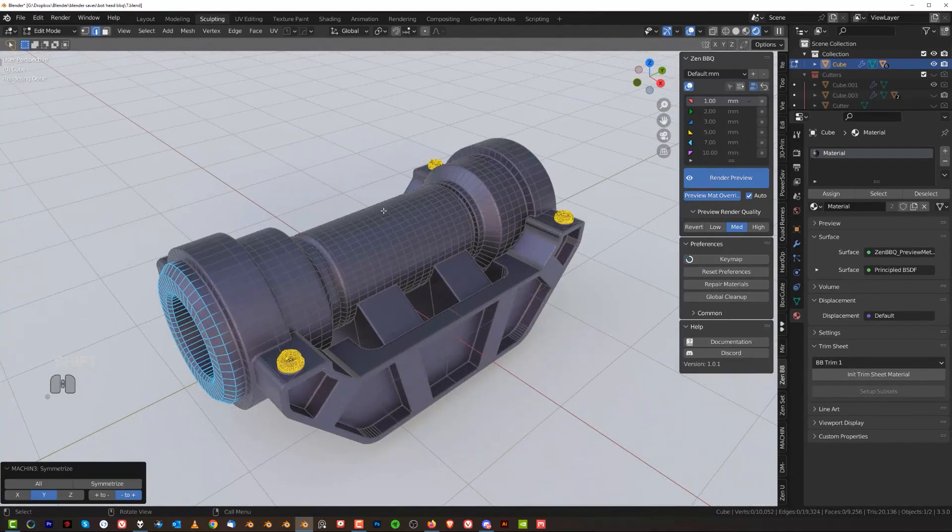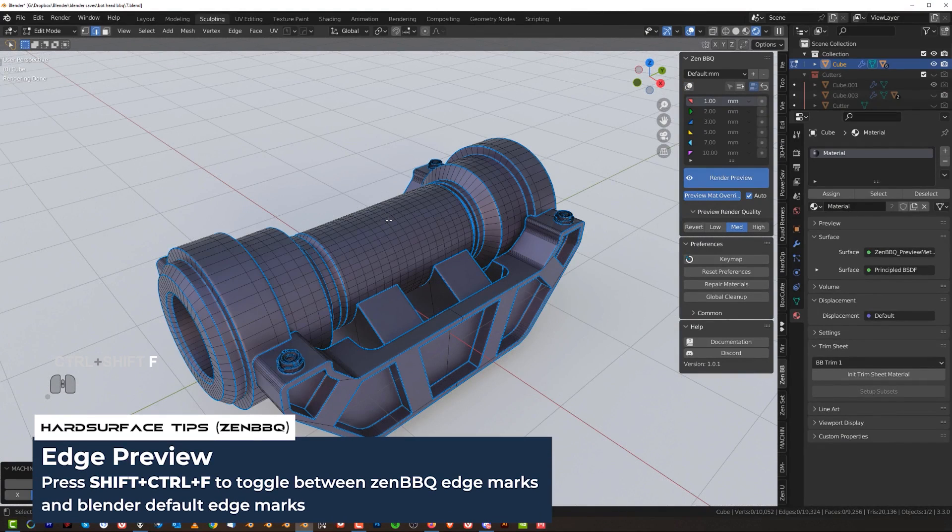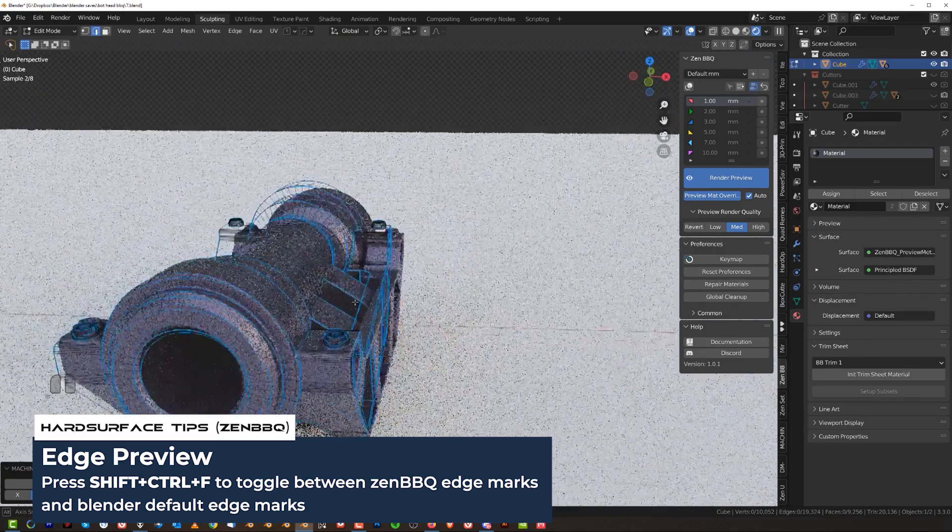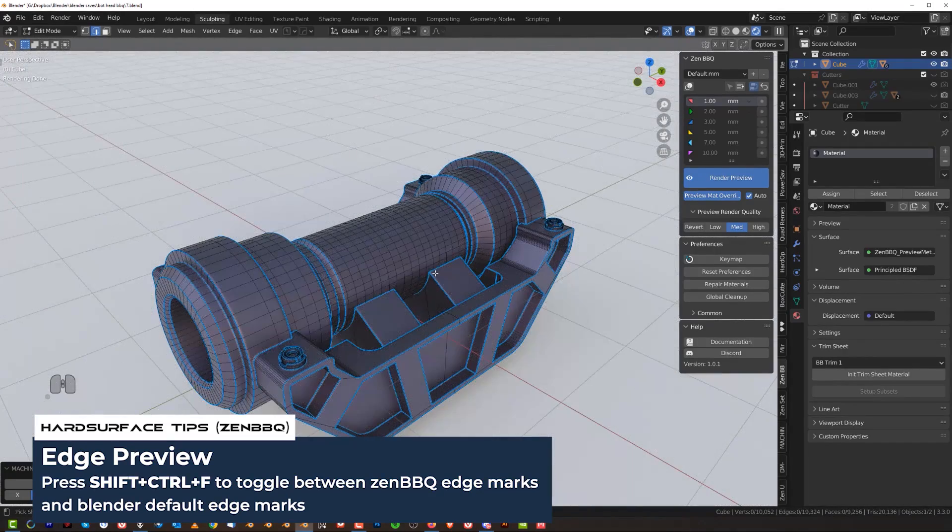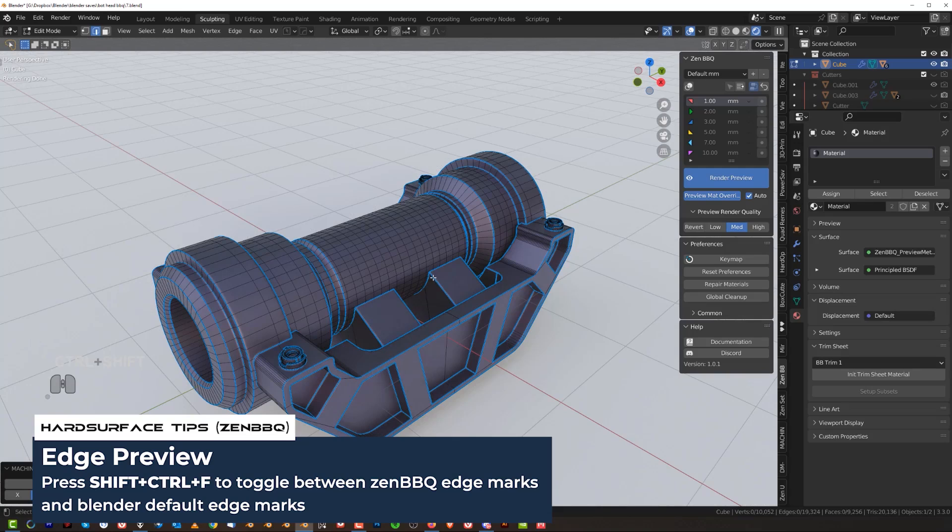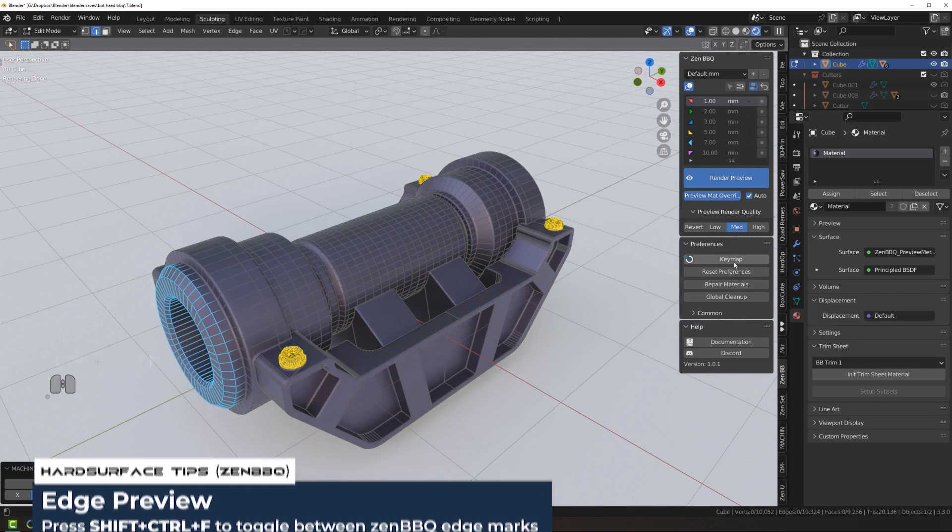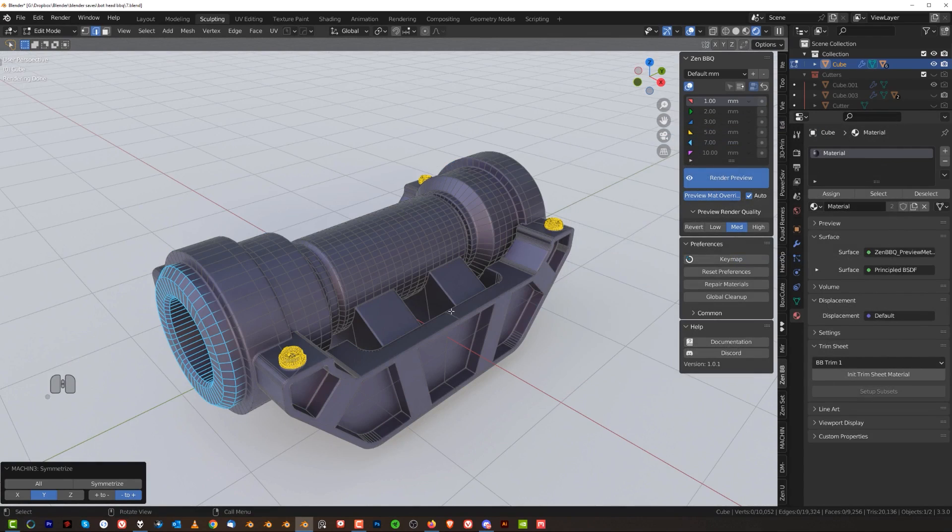Now, when you're in edit mode, what you can do is press shift control F to toggle on and off the preview of Zen barbecue and switch back to the Blender edge marking. This is basically showing you all the sharp edges and shift control F to switch back. And if you forget the mapping or you want to change the mapping, go to key map and change them in here, no problem.